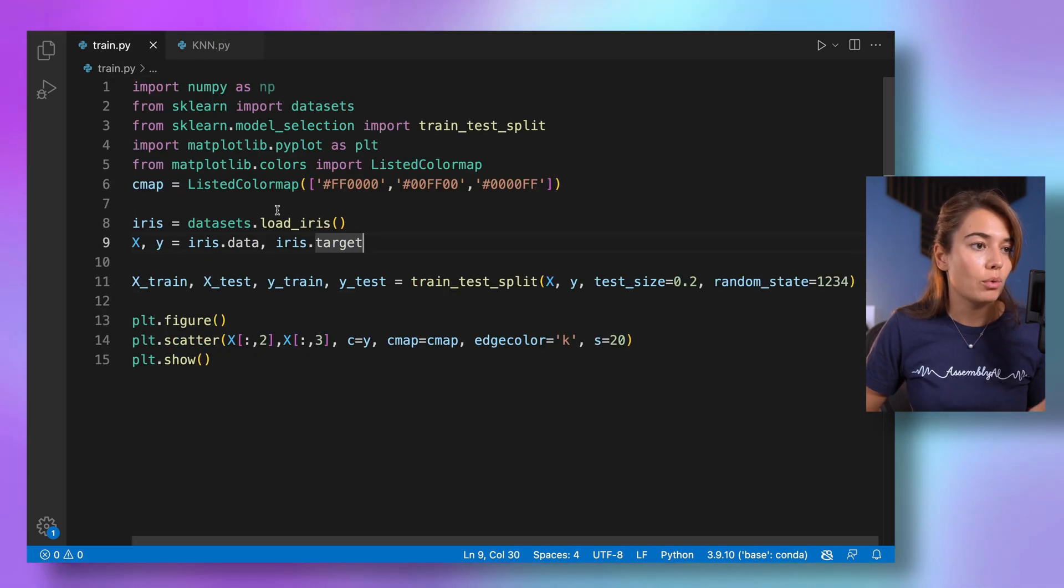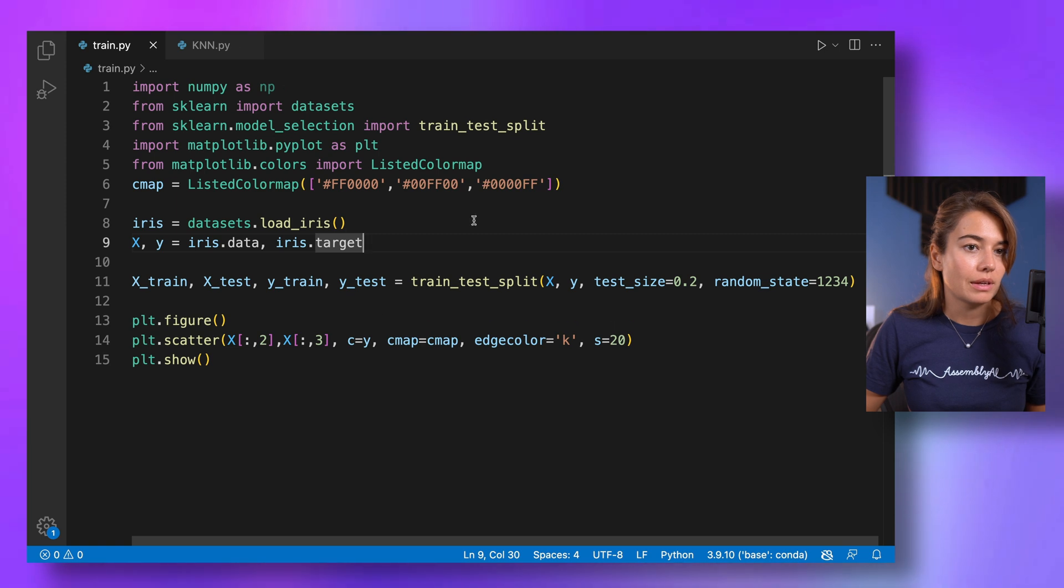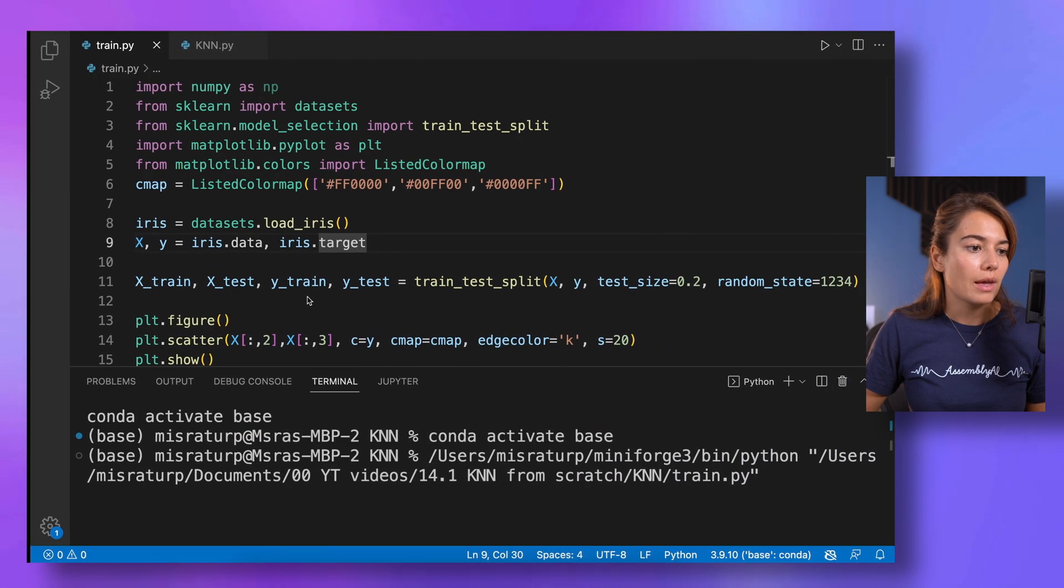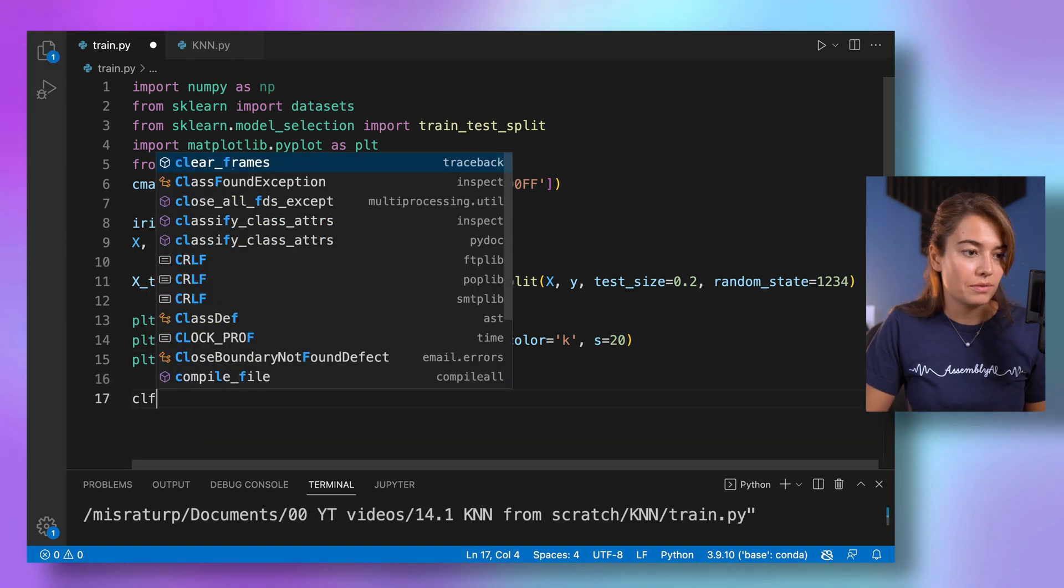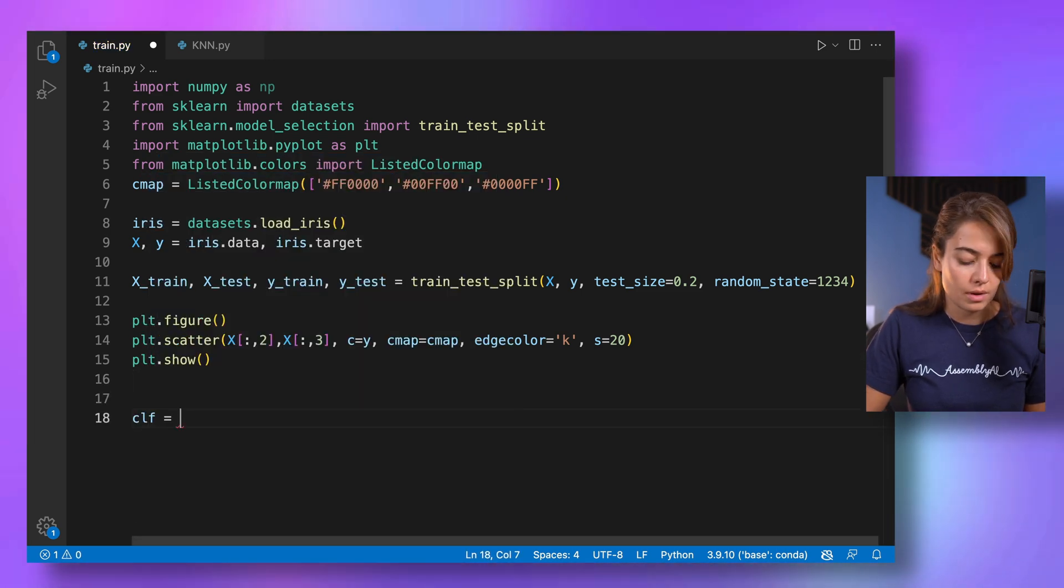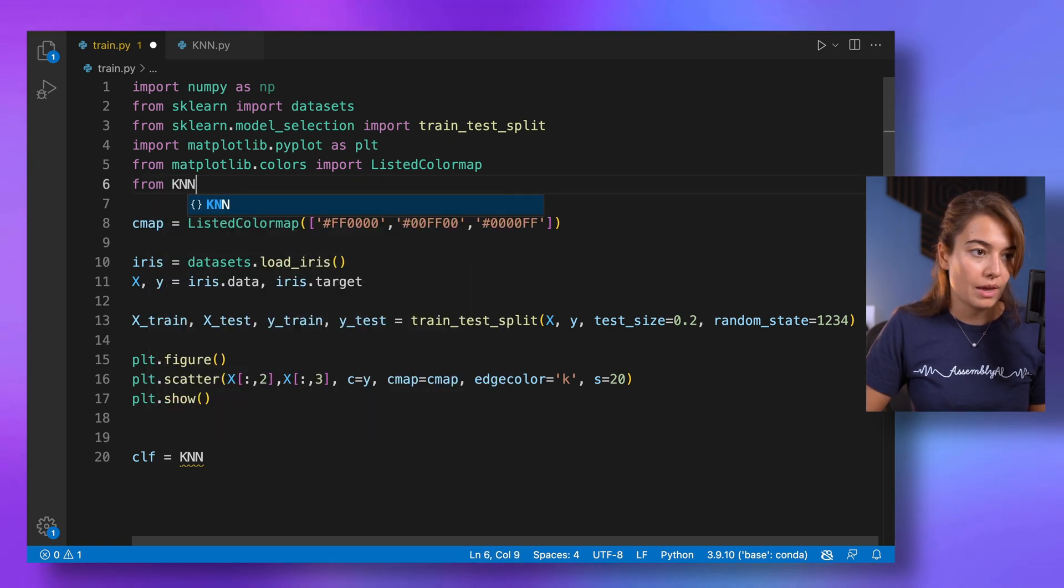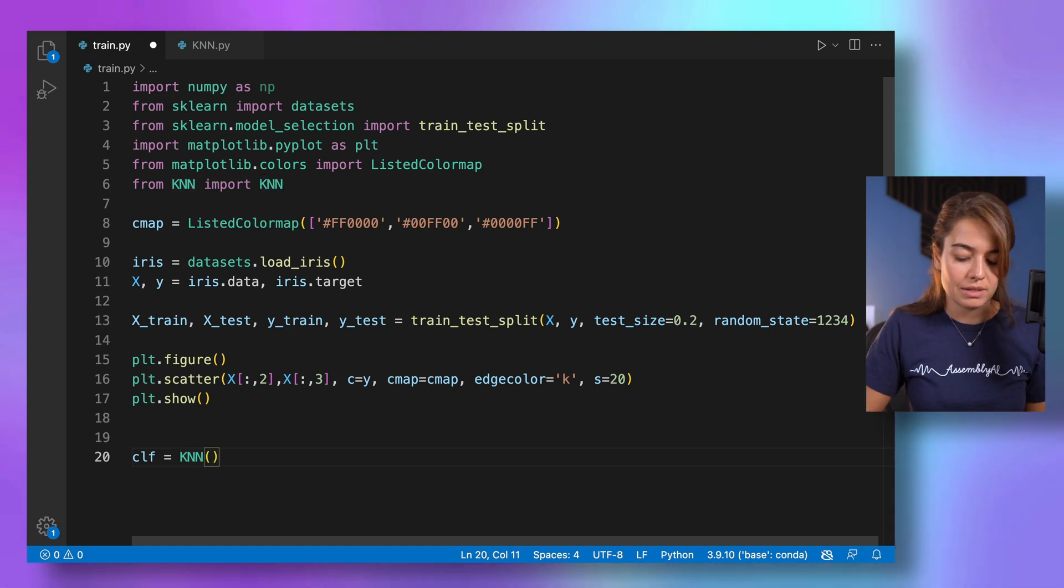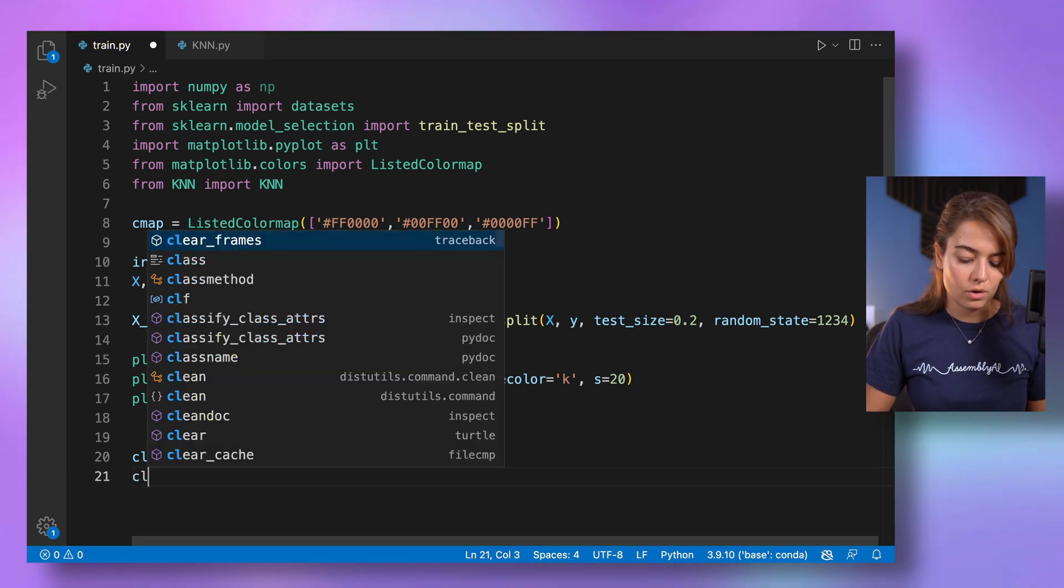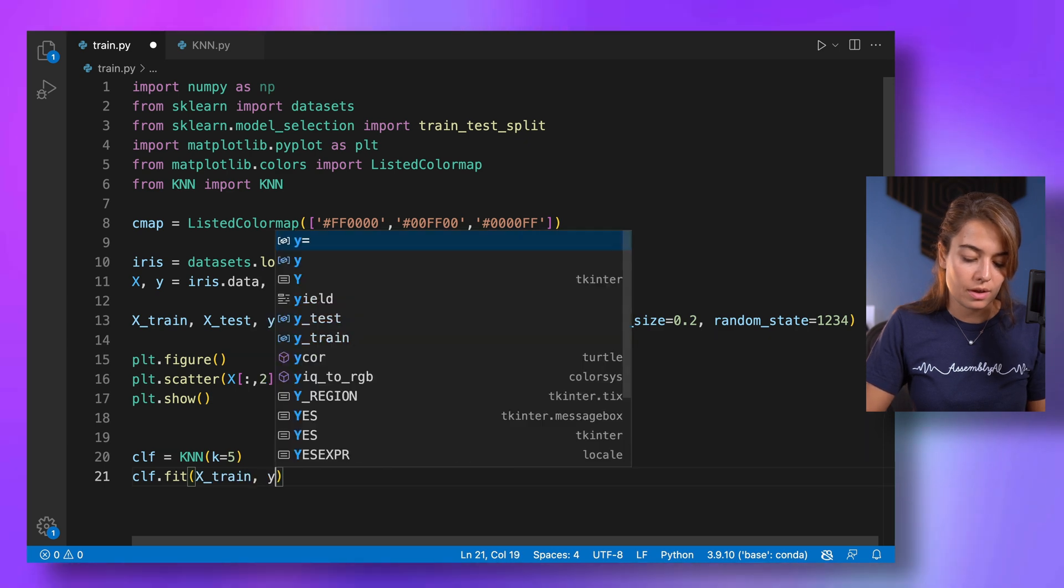I've already imported the iris dataset from sklearn, from scikit-learn. And let's see what the dataset looks like first. All right. So this is what the dataset looks like. It looks like there are three separate clusters of labels. And the next thing that I want to do is to create a classifier. I'll create this with KNN. But of course, I need to import KNN here. Since I just created it, we import KNN. And what we need to pass it is the k value. Let's say five for now. Then we call the fit function over the x_train and y_train.